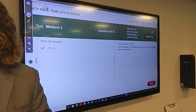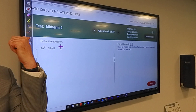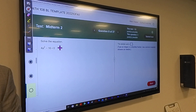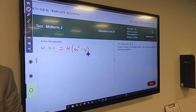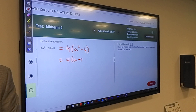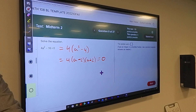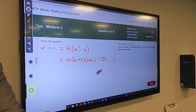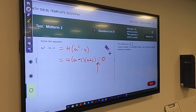Does it have a GCF? Yes. Factor it out. Can you factor it further? This thing is equal to zero. So what are the values of A that make this equation true? Two and negative two.